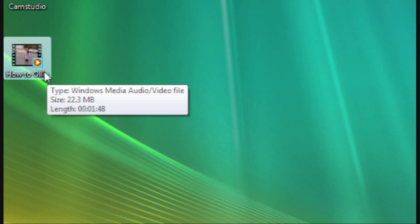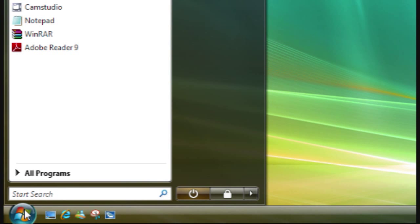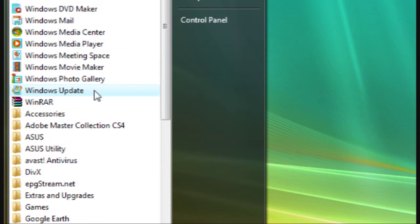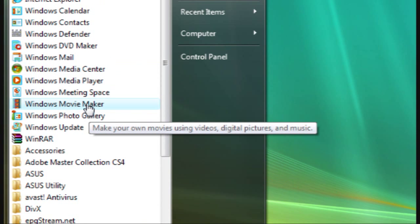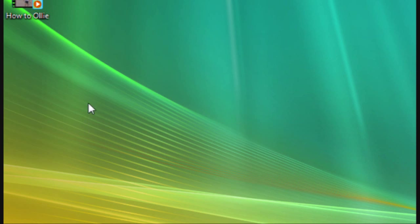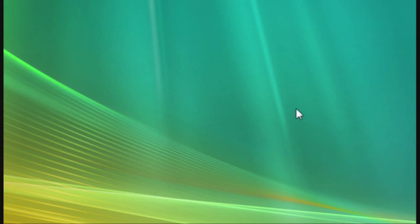After you've got your video, click on your Start button, click on All Programs, and search for Windows Movie Maker. Click on it and it shouldn't take too long to load up.